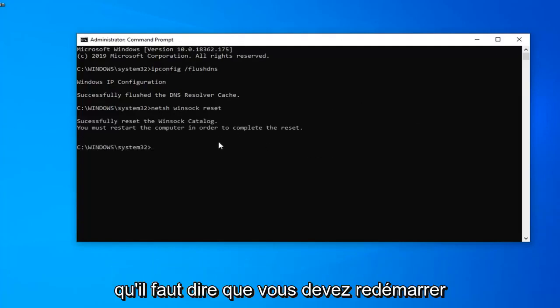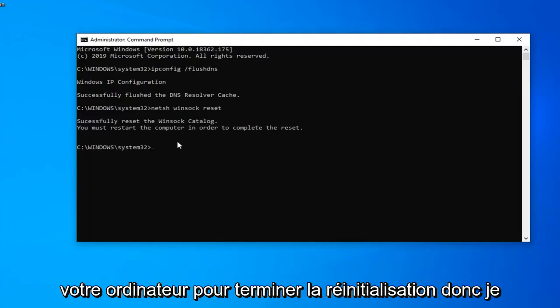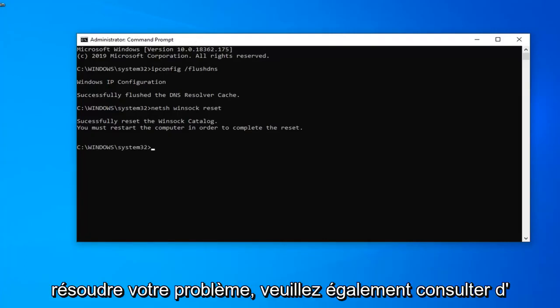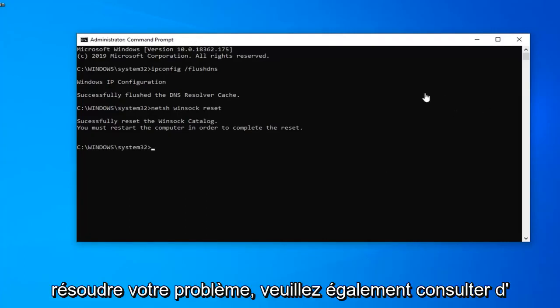This should say you must restart your computer in order to complete the reset. So I would restart your computer this time and hopefully it's been able to resolve your problem.